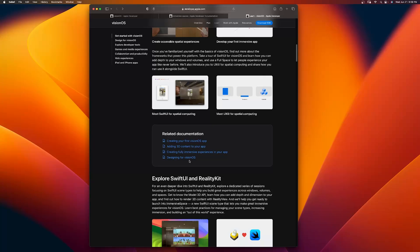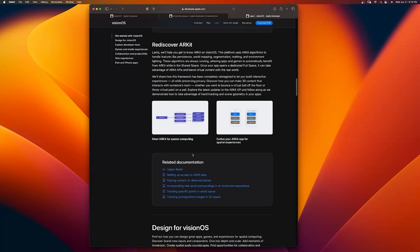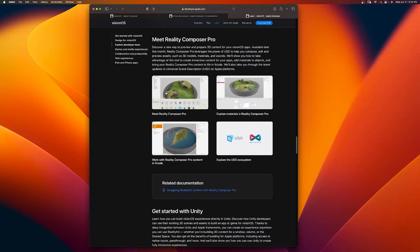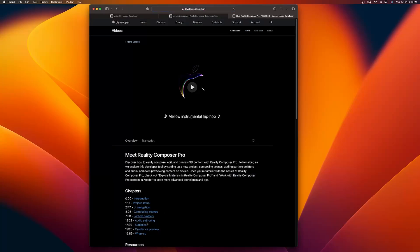For my 3D artists who don't necessarily want to do code but do want to explore Reality Composer Pro, you can also come down and find: Meet Reality Composer Pro — there's a session, Explore Materials, and Work with Reality Composer Pro and Xcode. It shows you how to create a scene — I think it's one of the national parks apps, around 20 minutes. It shows you how to set up your project in Reality Composer Pro, compose scenes, add particles, make clouds, then add birds with sounds, and then analyze your project's statistics to lower polygon counts so it runs smoothly — plus on-device preview and a wrap-up.